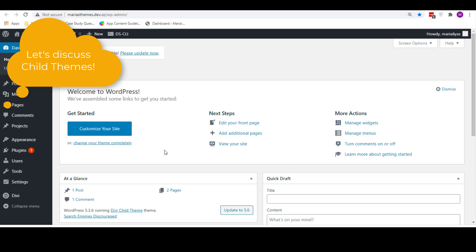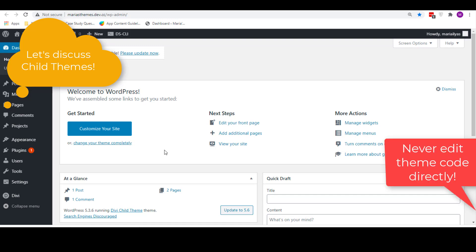While WordPress allows you to access the code and directly edit anything you want, editing your theme code directly is a definite no-no. Unless you're ready to lose all that hard work of laboring over the code and styling of your site the next time the theme gets an update. And you need those updates.